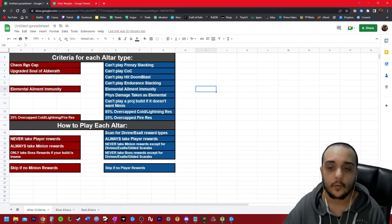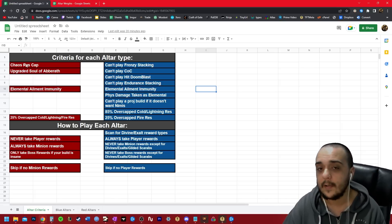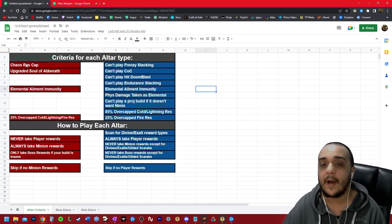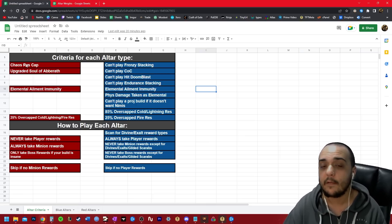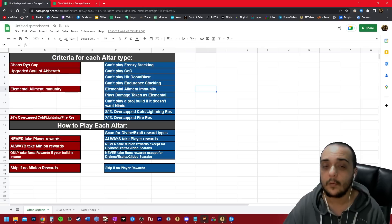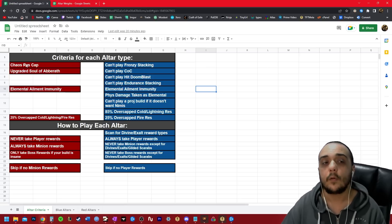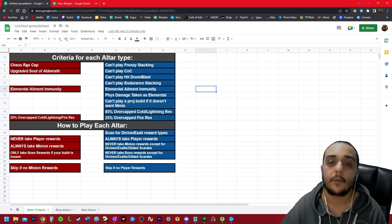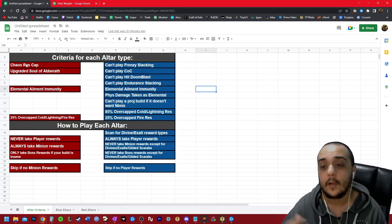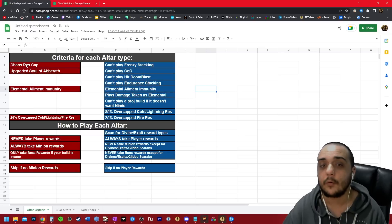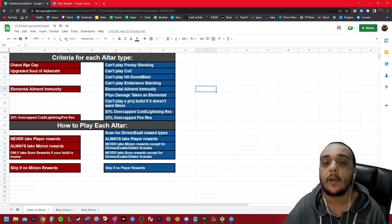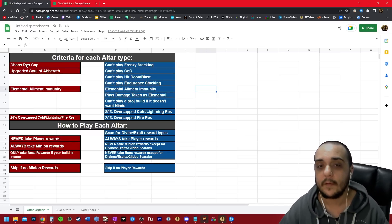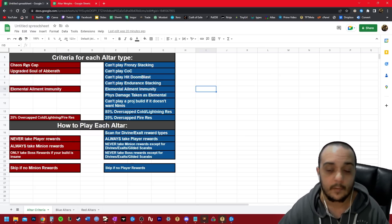You can't play cast on crit, and you can't play hit-based doom glass. The reason you can't do that is because these are two builds that rely on power charges, and their main skills rely on cooldowns. There is a modifier that causes you to have massively reduced cooldown recovery per power charge. These builds stack power charges.